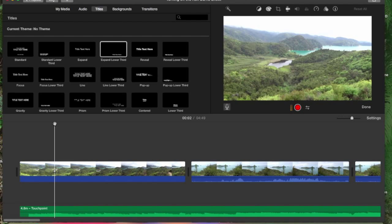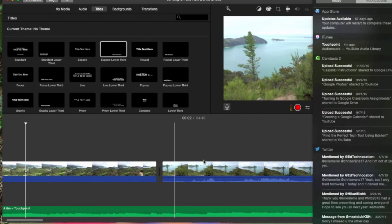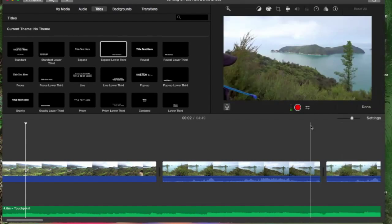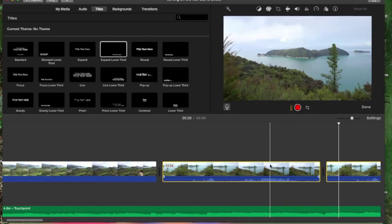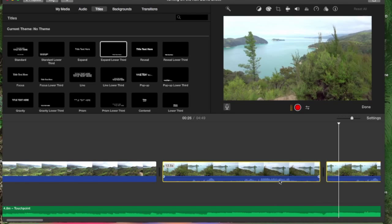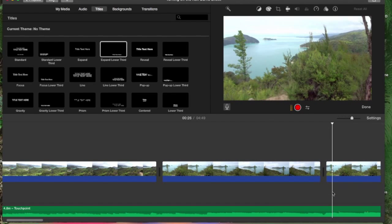Now I can just have the pretty music playing. You can also select multiple clips and do it all at one time. See, I can detach audio and then I have both of these here and I can delete them. So if you have a whole bunch and you want to do them all at once, you can do that as well.